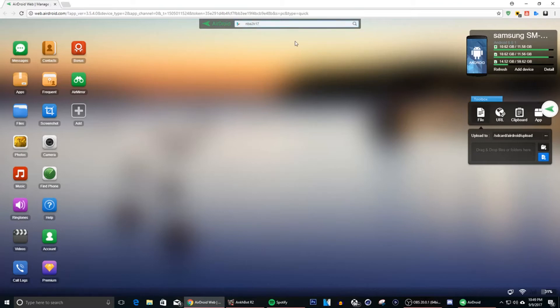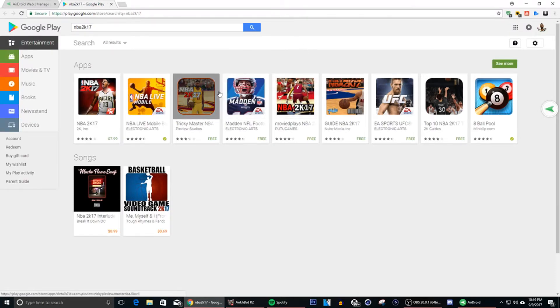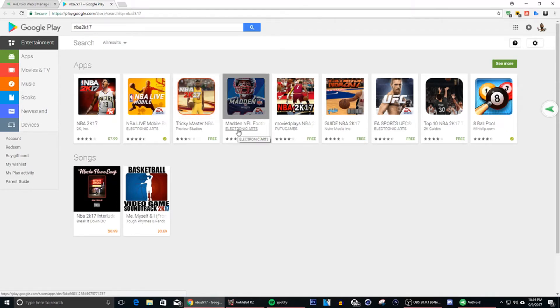And you type in NBA 2K17. Alright so once you type that in, go ahead and hit your button or whatever and you're gonna come to the Play Store, basically the Google Play or whatever you guys want to call it. And this is for the Android.